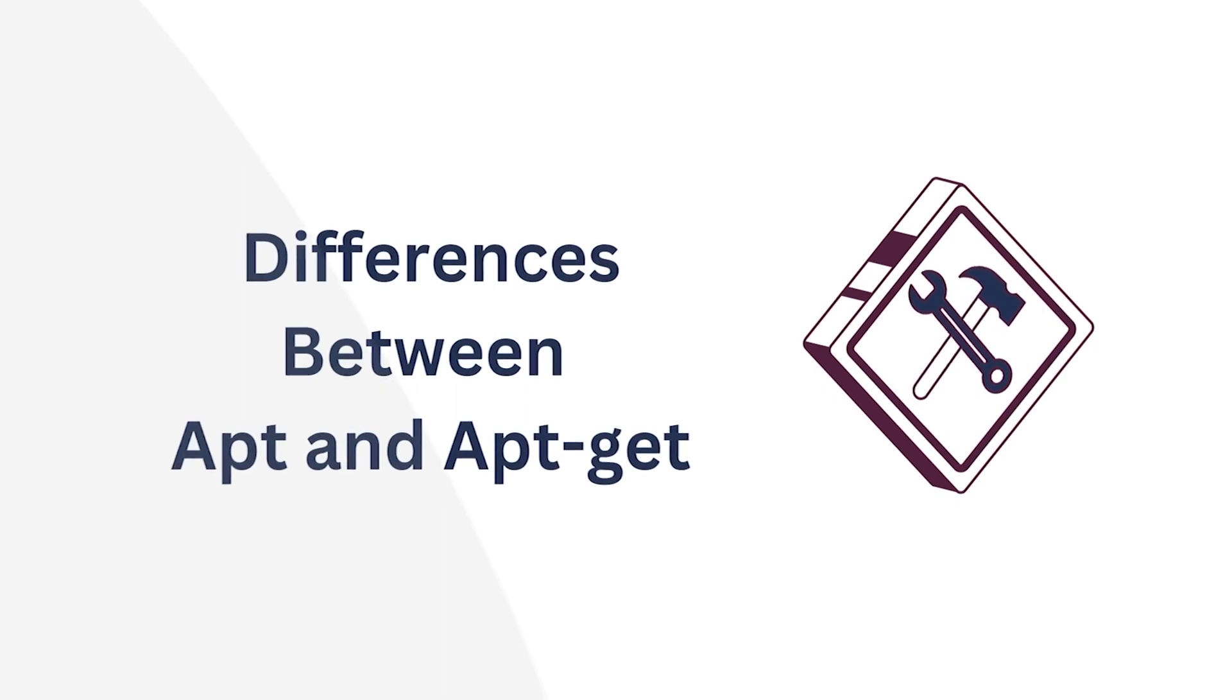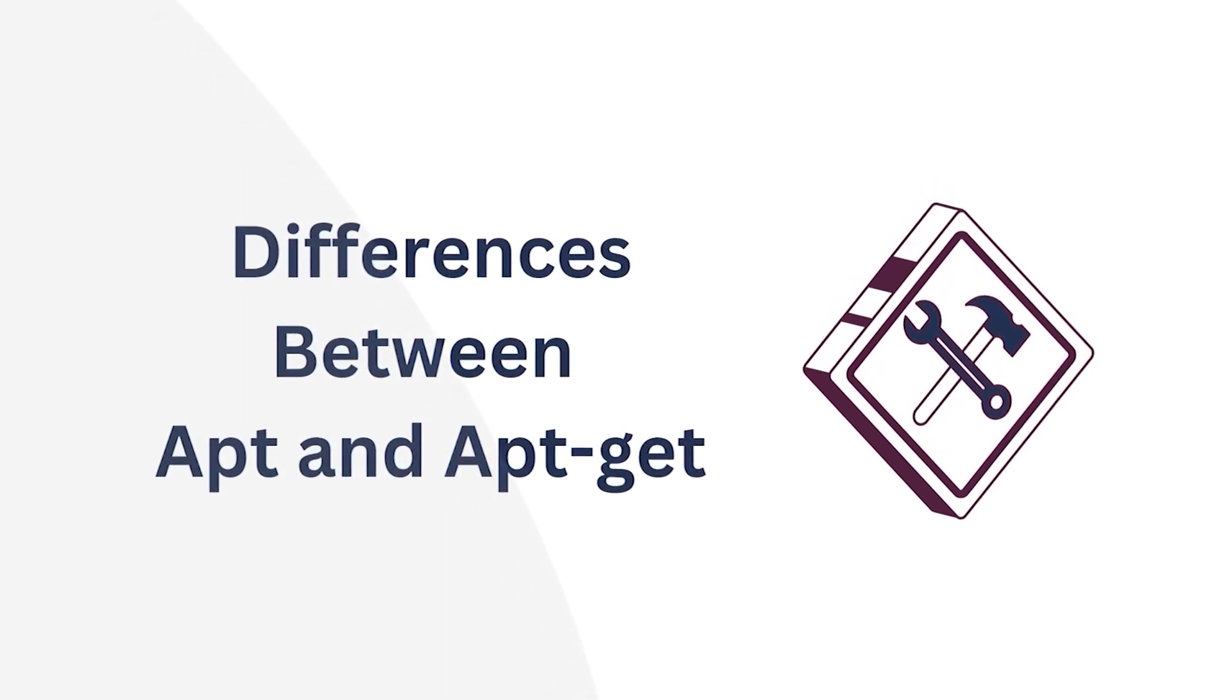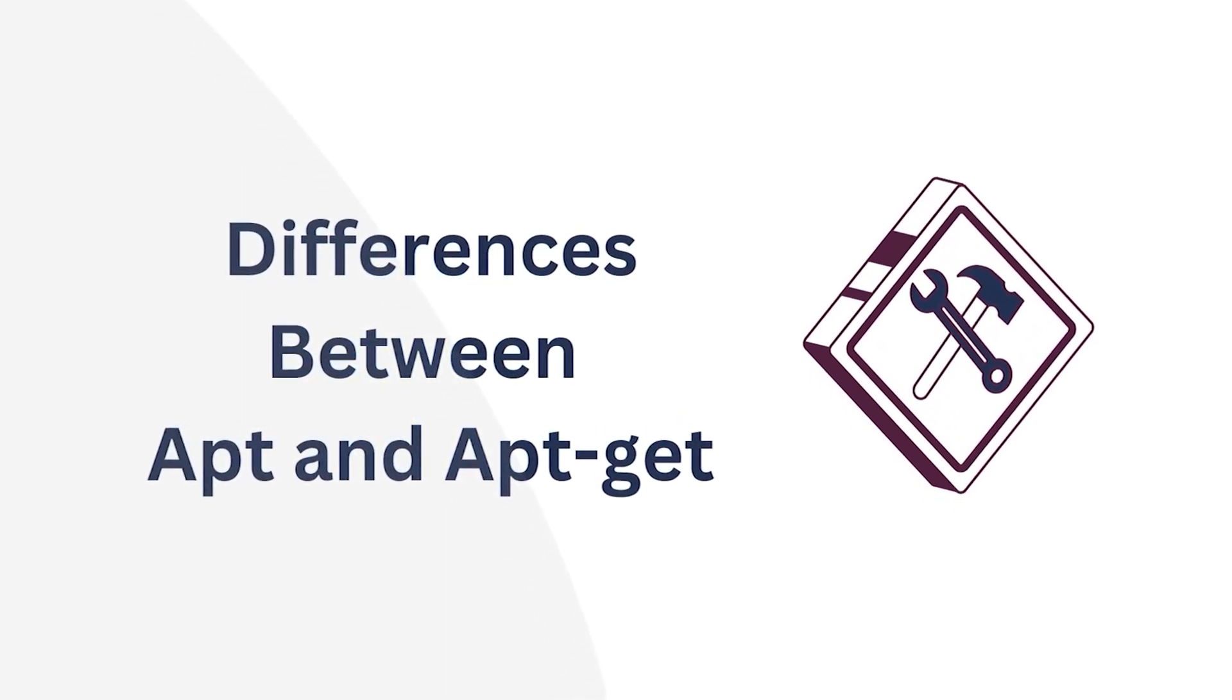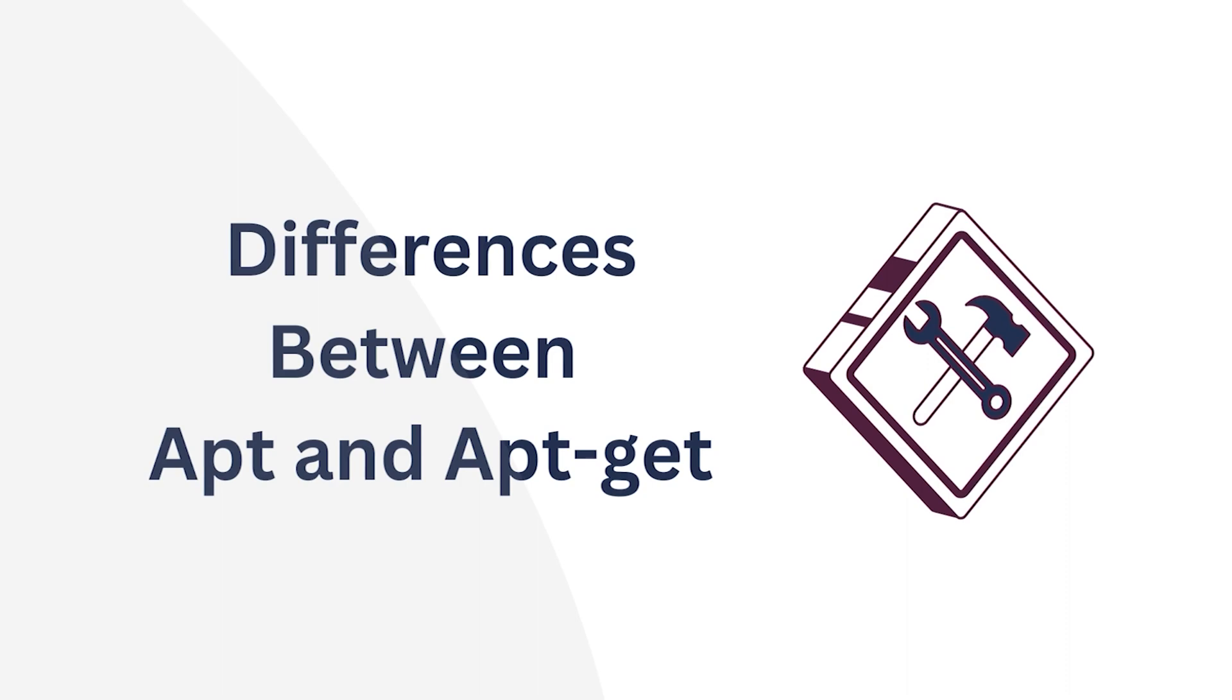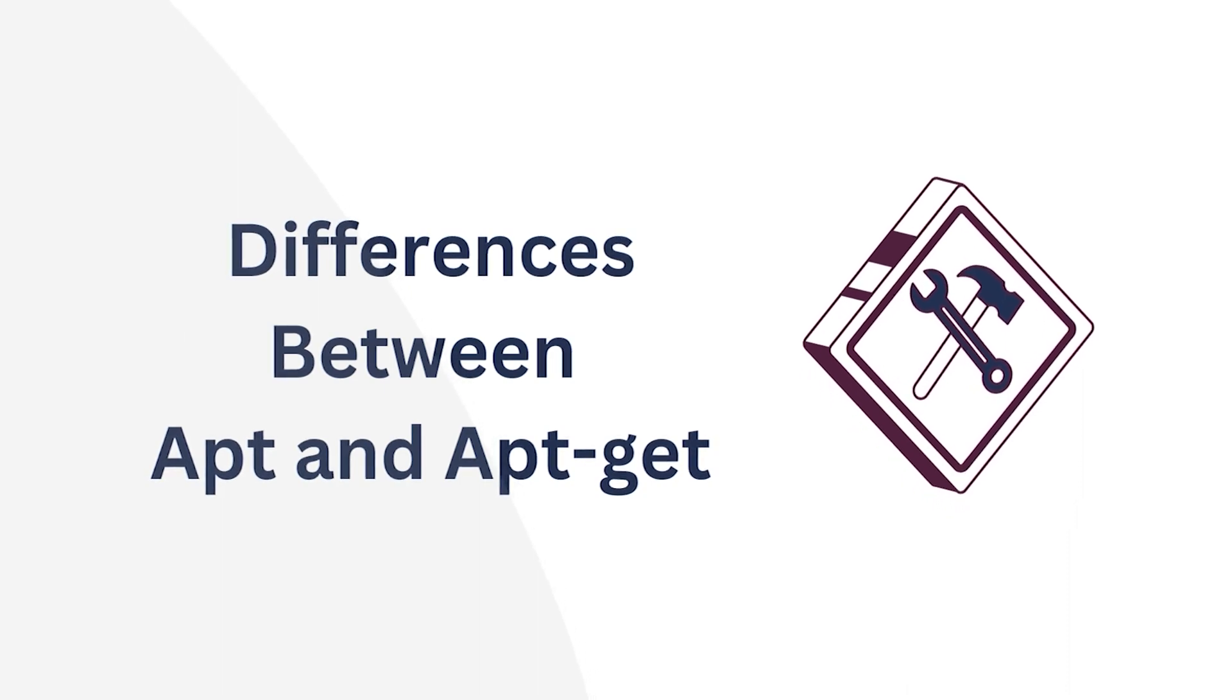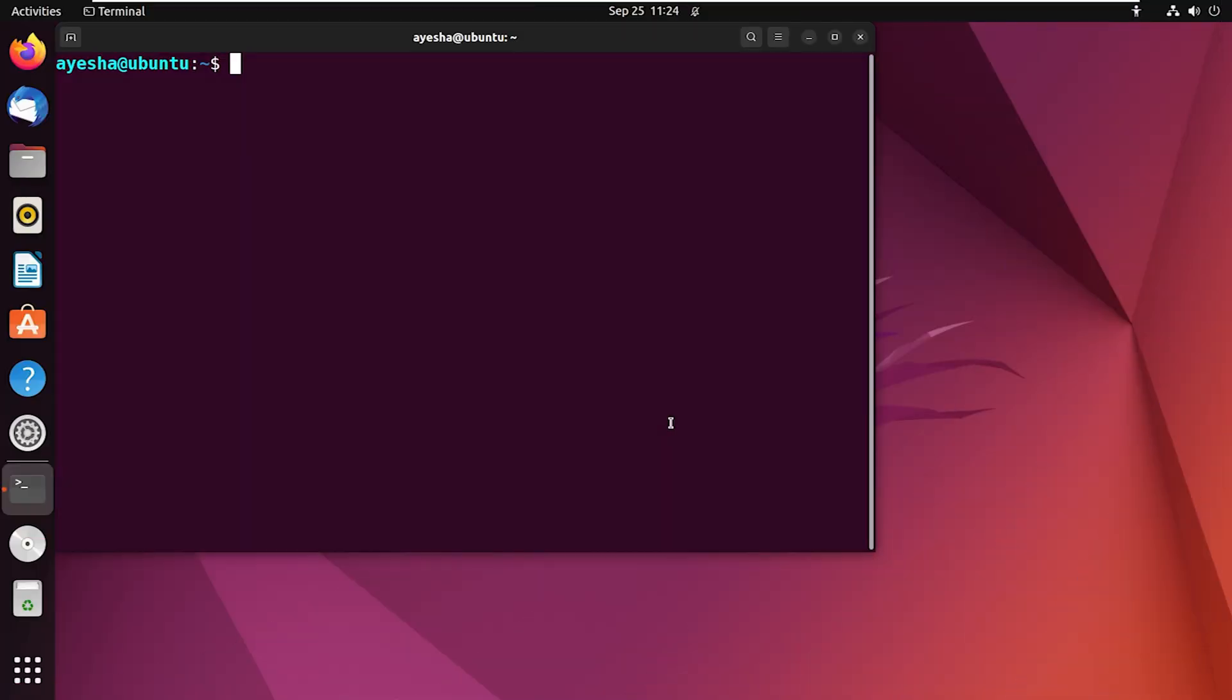So what sets these two tools apart? Let's see the differences in terms of visual aspects and syntax. One key difference is the presence of progress bar. Let's use the command line to understand this.